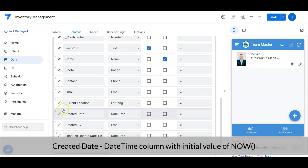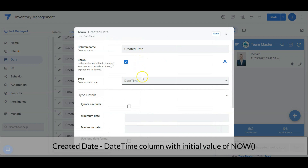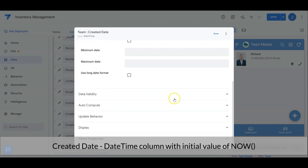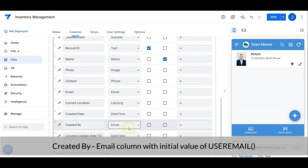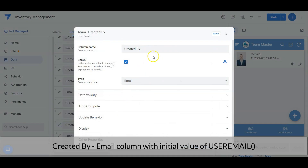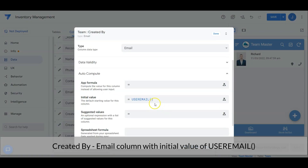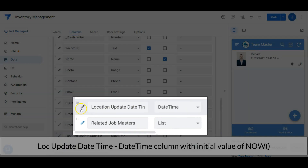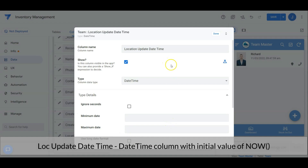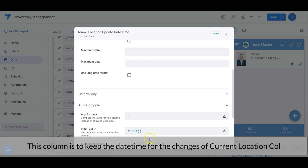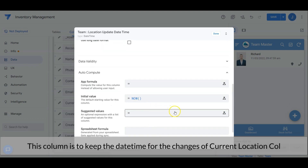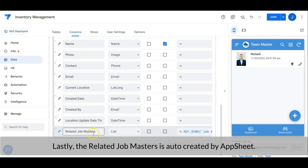Created date is a date-time column with an initial value of now. Created by is an email column with an initial value of user email. Location update date-time is a date-time column with an initial value of now — this column keeps the latest change date-time of the current location column. Lastly, the related job masters are auto-created by AppSheet. The team master table is ready.